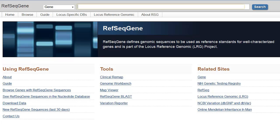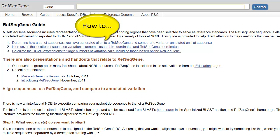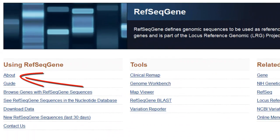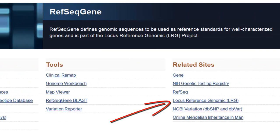That's it for the demonstration, but I'd like to point out a few important links back on the RefSeqGene homepage. The guide page offers a few how-to methods, such as how to align your sequences to a RefSeq gene using BLAST, and slide presentations about RefSeq gene-related tools. The About page provides a history of the RefSeqGene project, and the Locus Reference Genomic page summarizes the LRG collaboration.